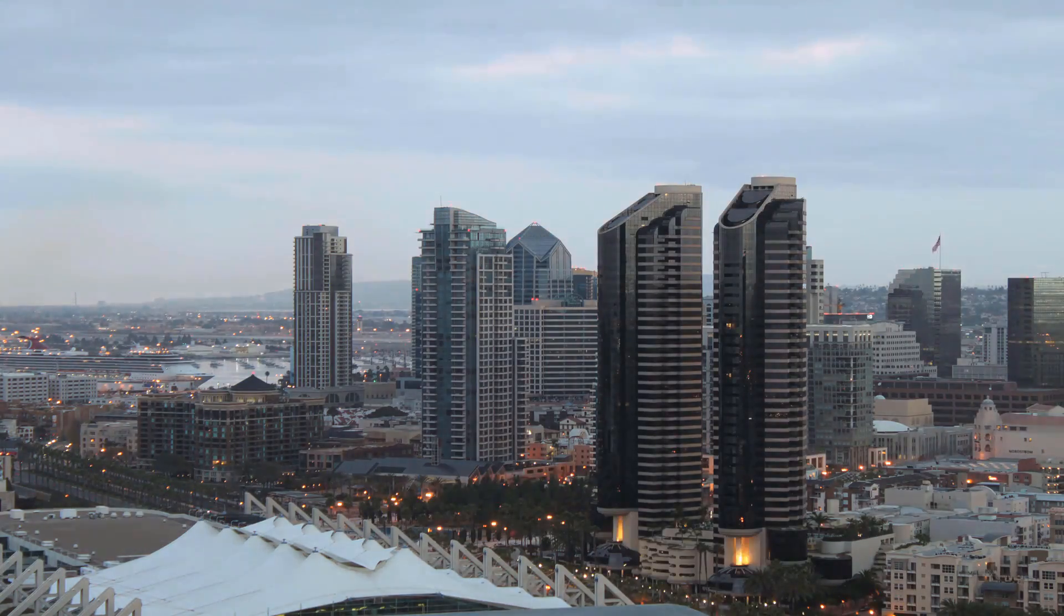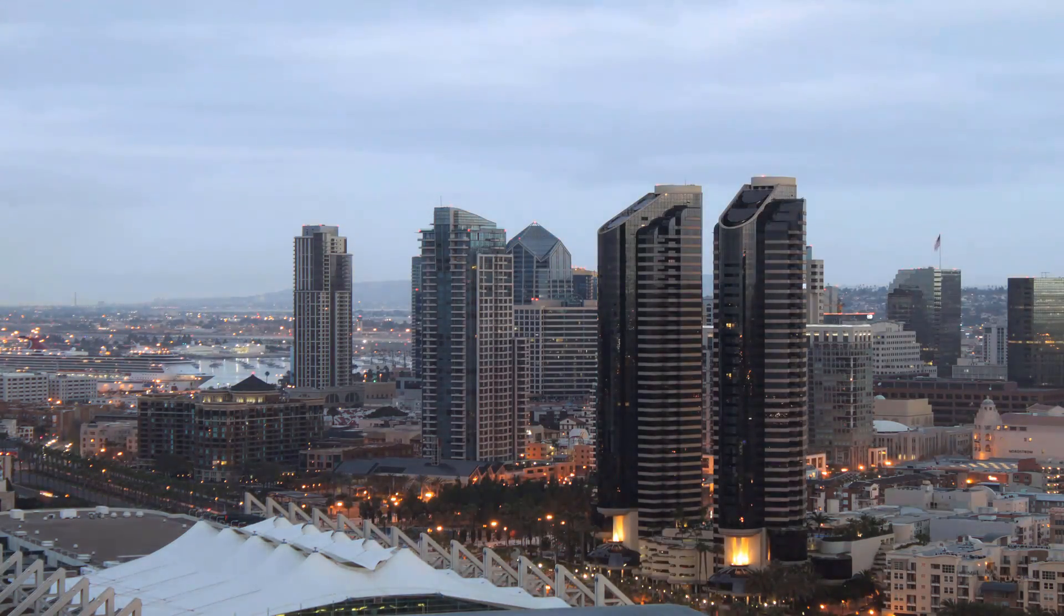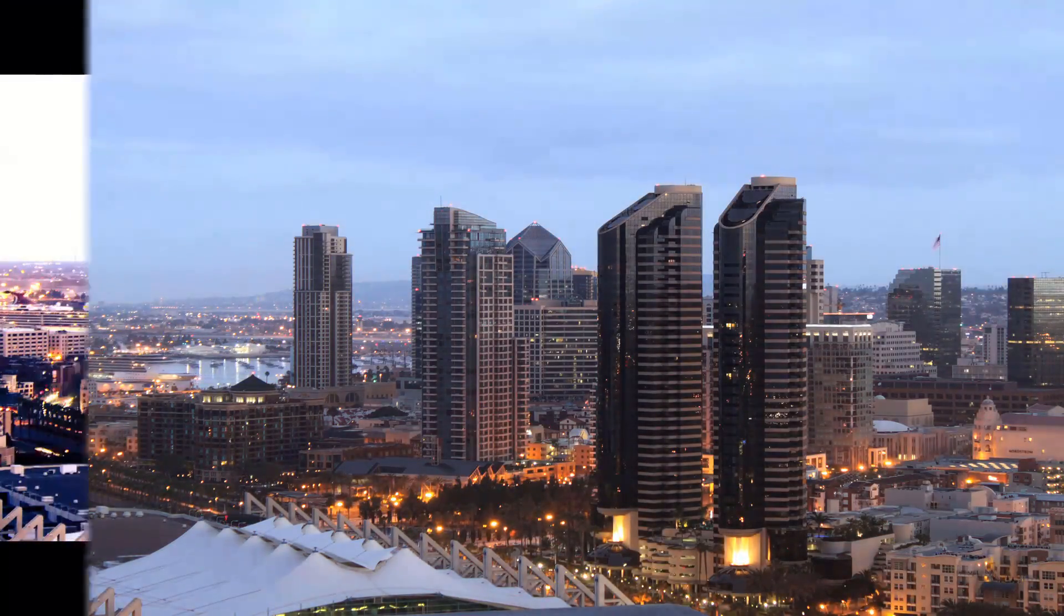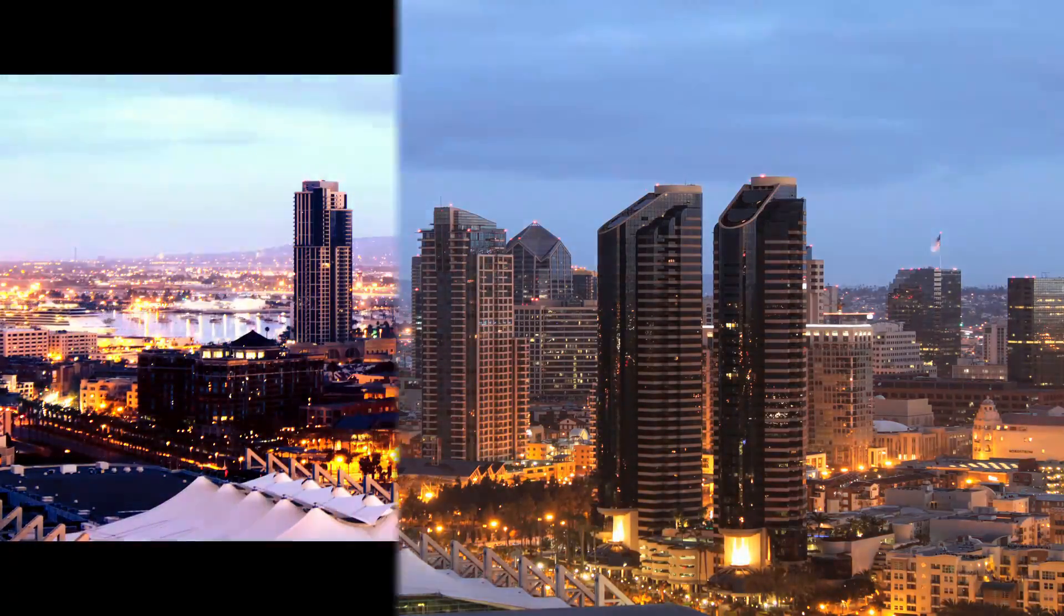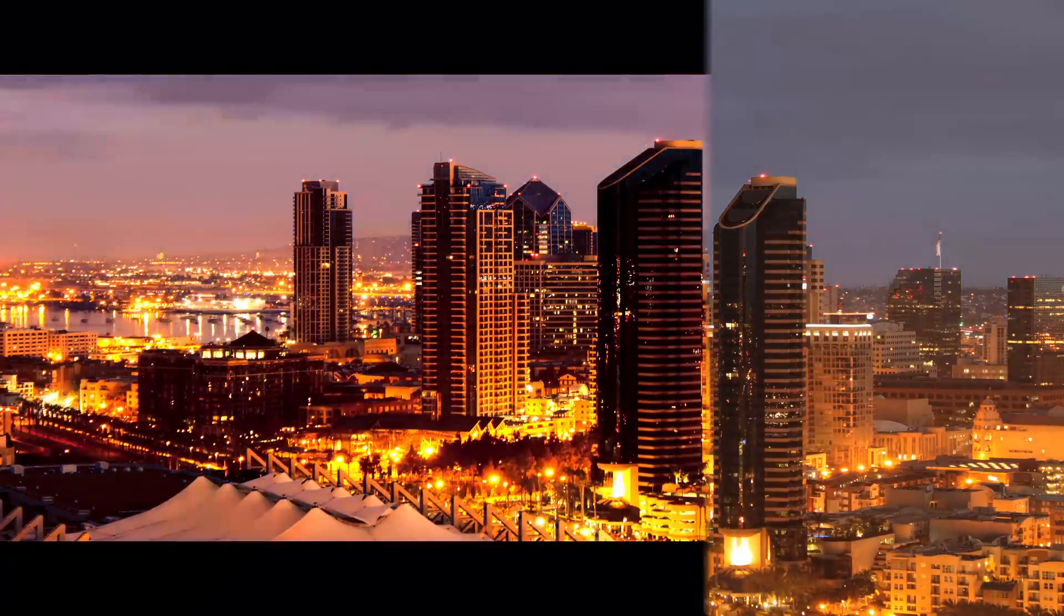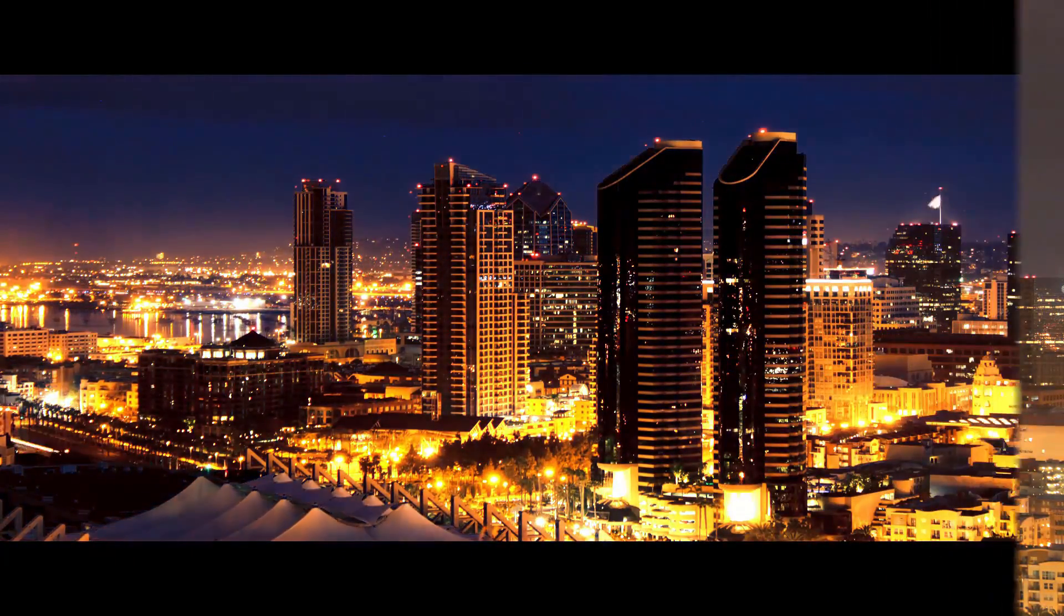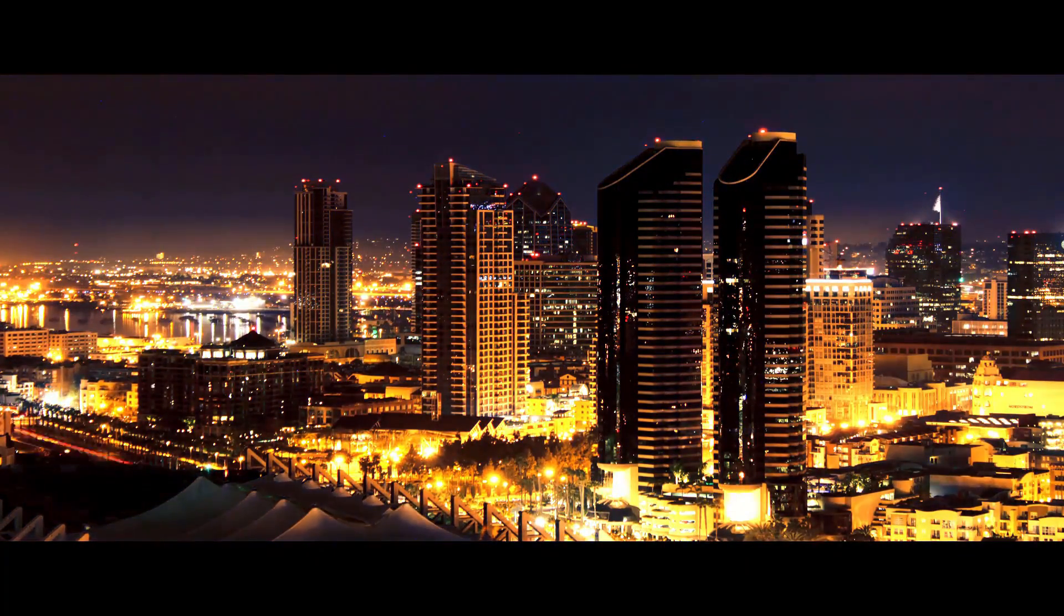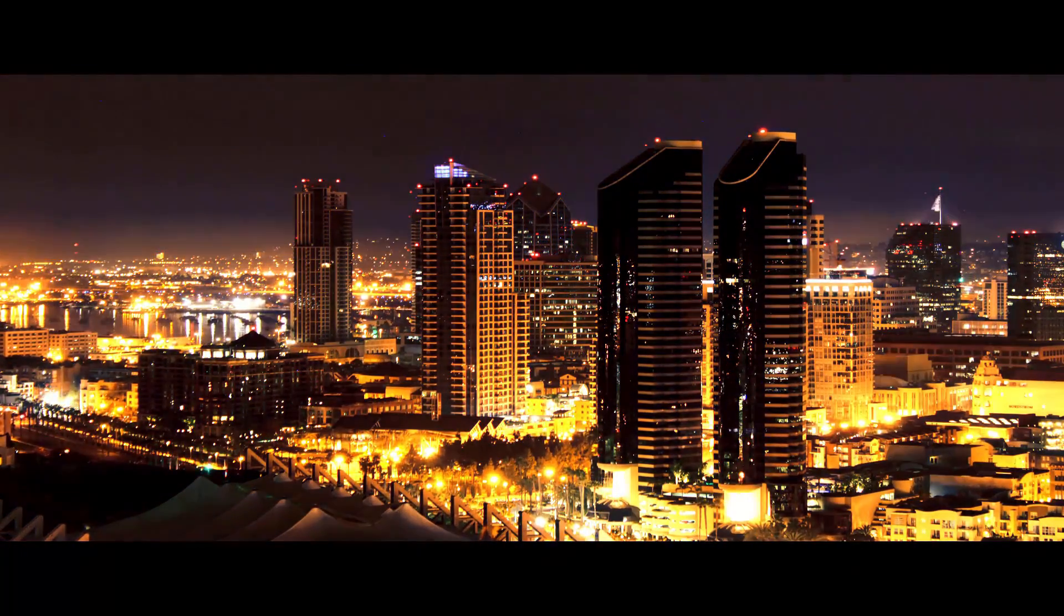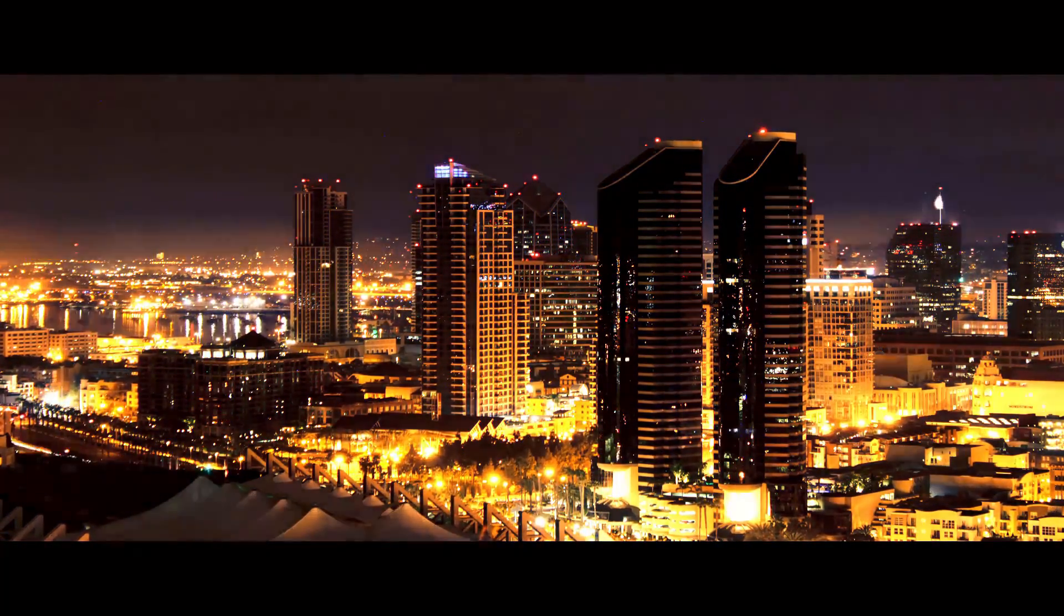You've got no experience with color grading, but you want to make your footage look super cinematic? Today, I'm going to show you how to make your footage look really cinematic really easily in HitFilm.